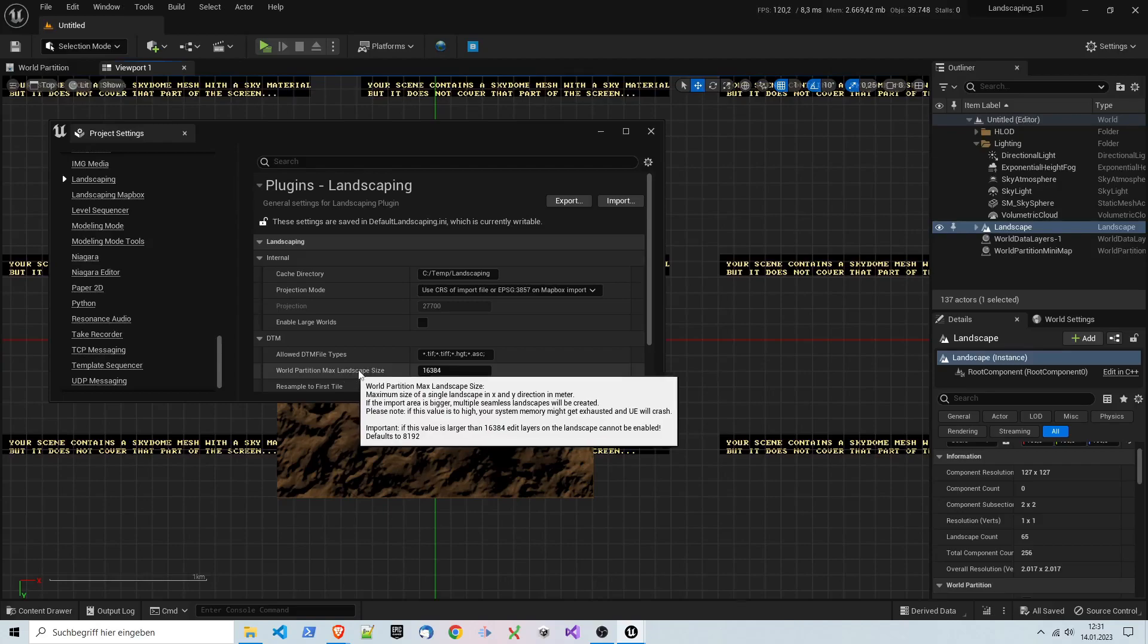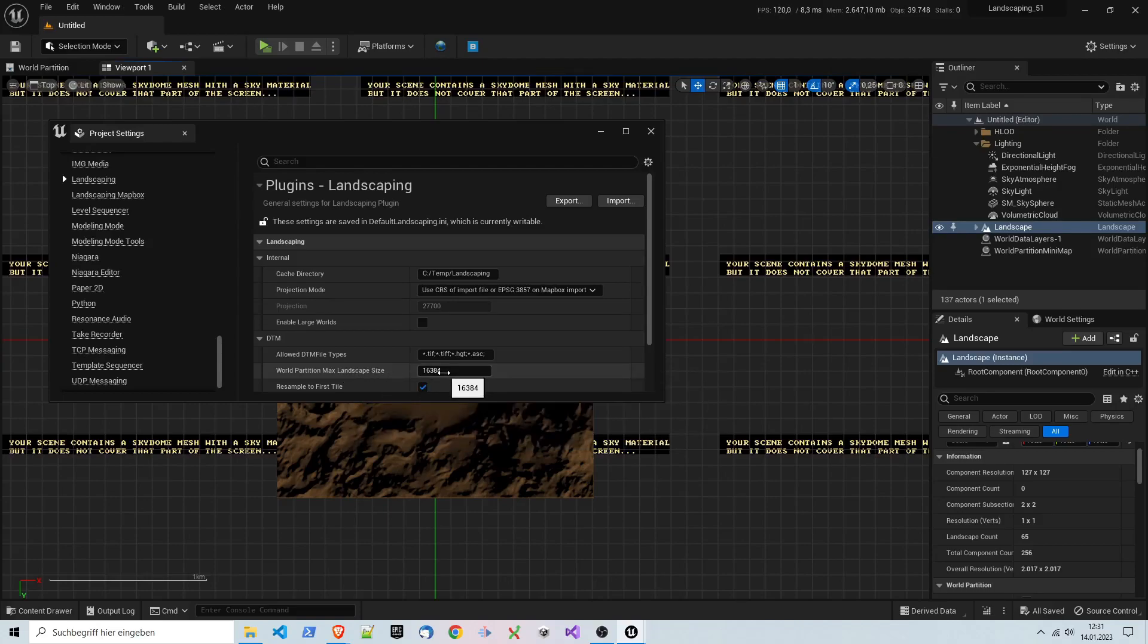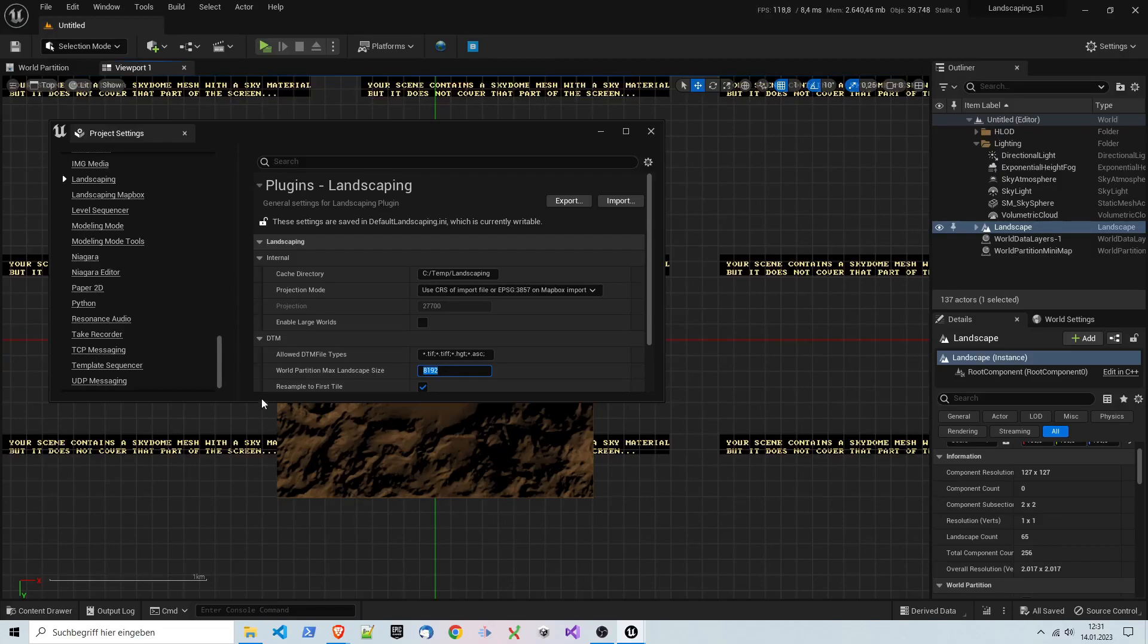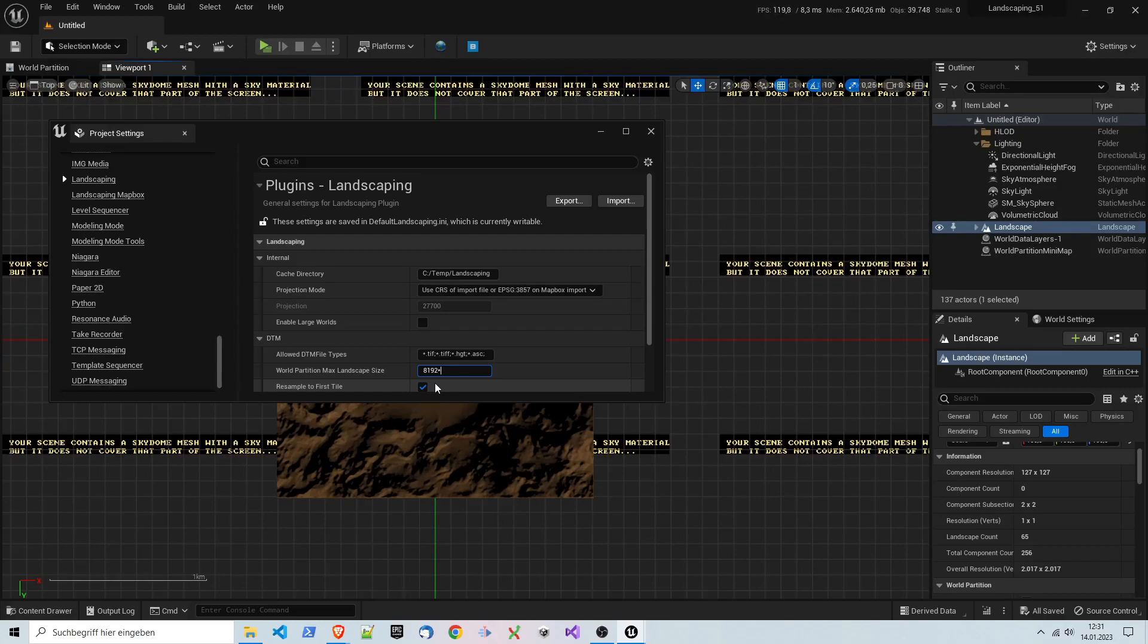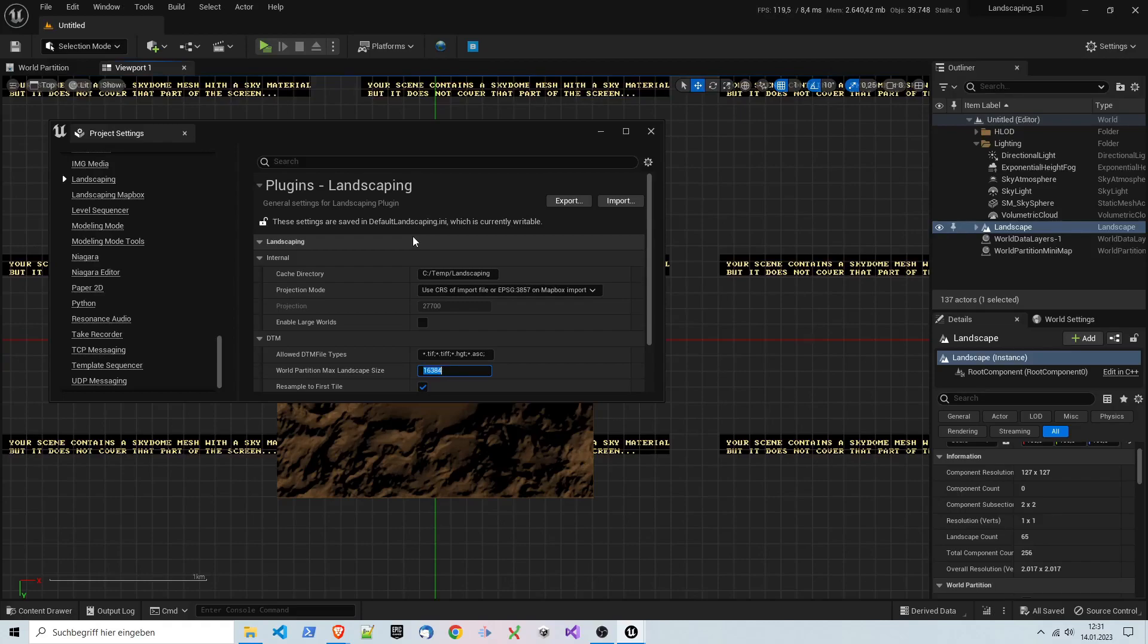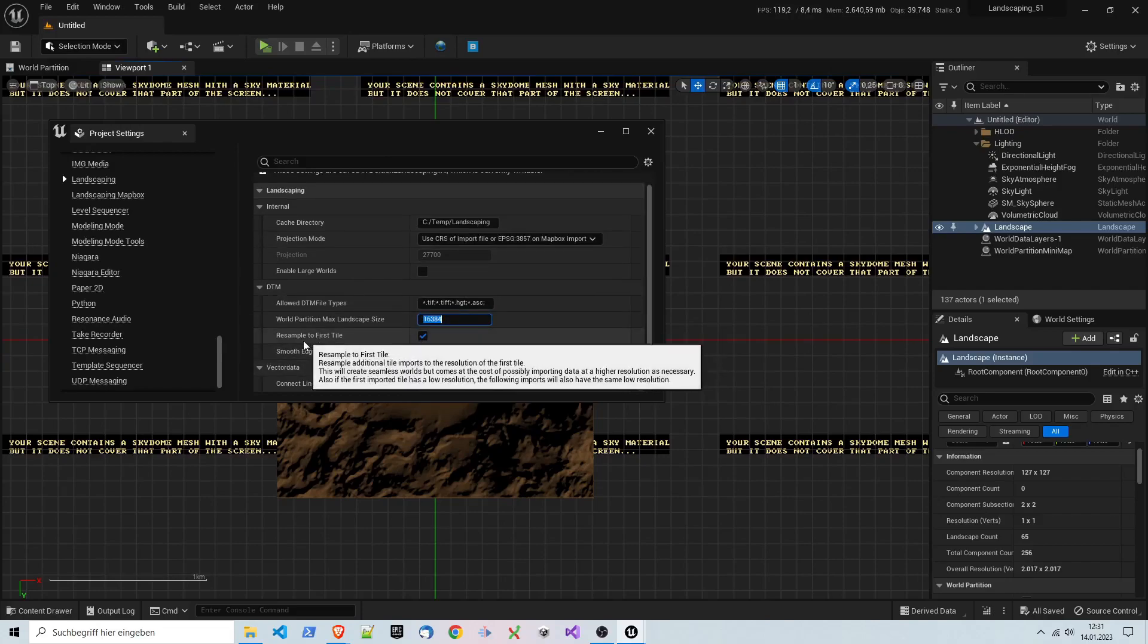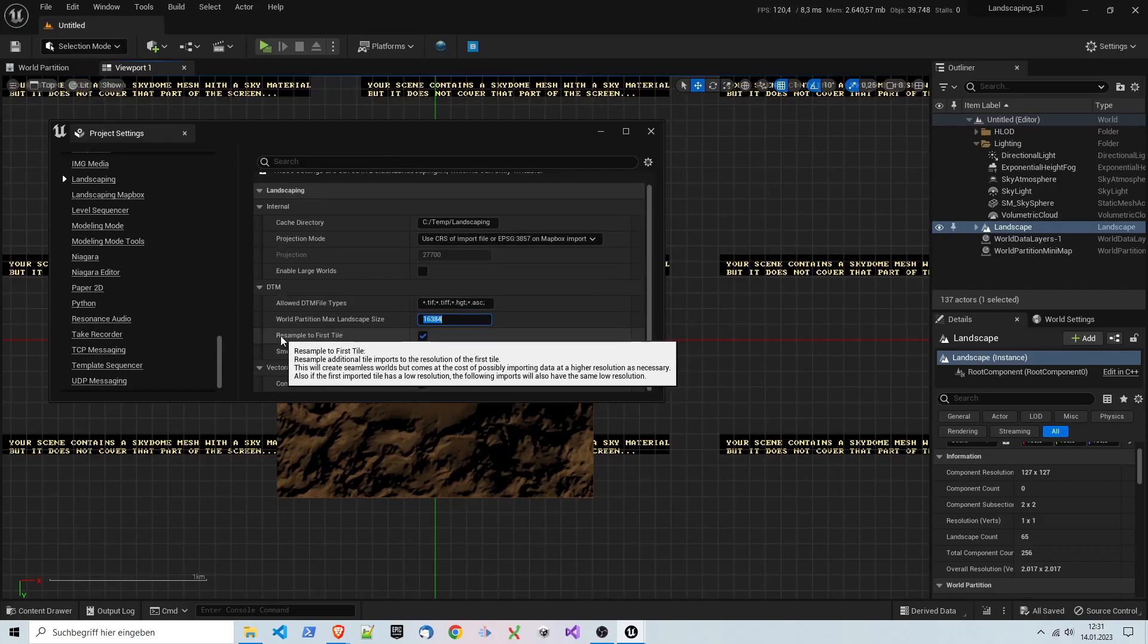Landscape size is 16 times 16 kilometers. Default is 1,192. You have to be a little bit cautious because if you want to make big single landscapes, then you have to have enough RAM.